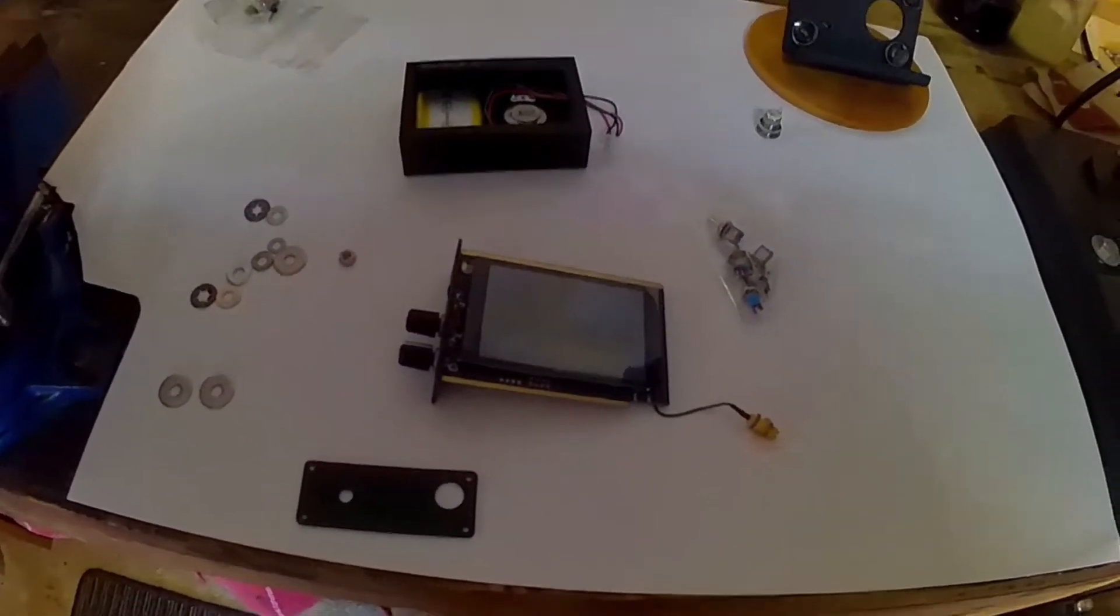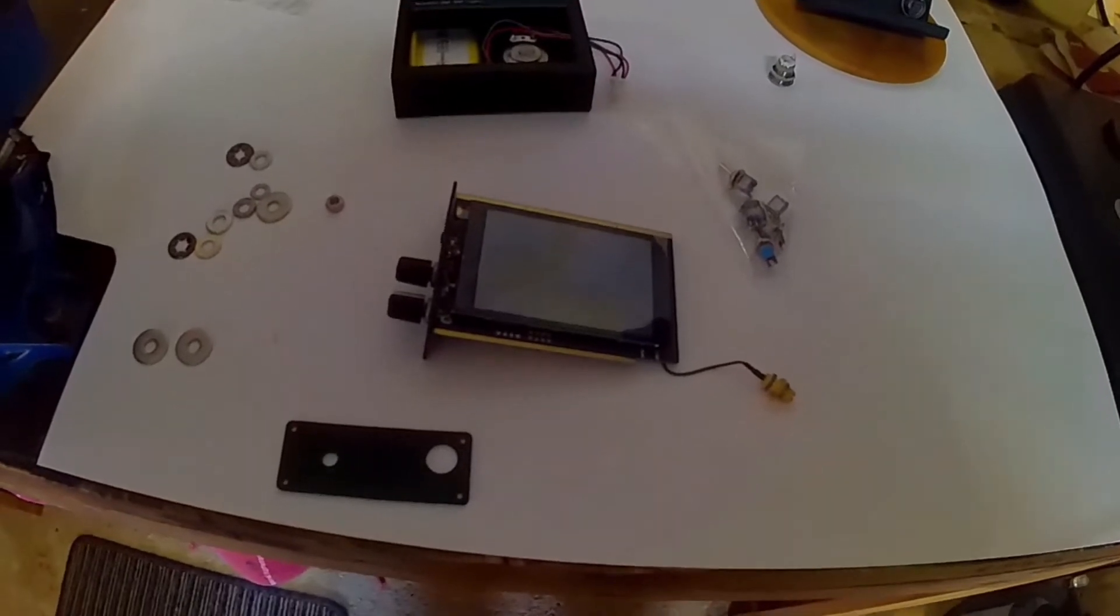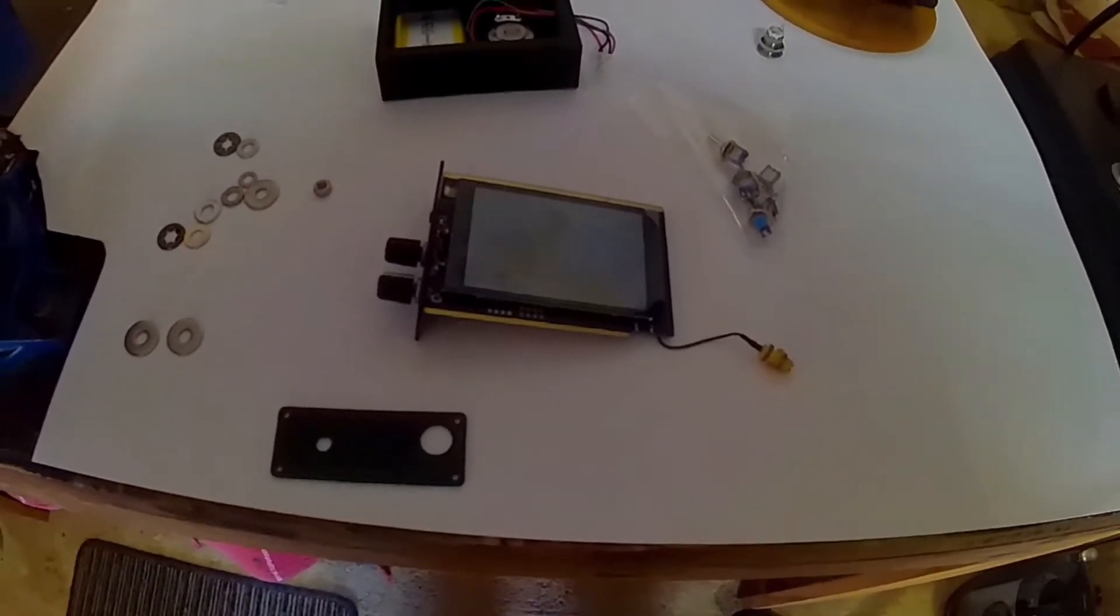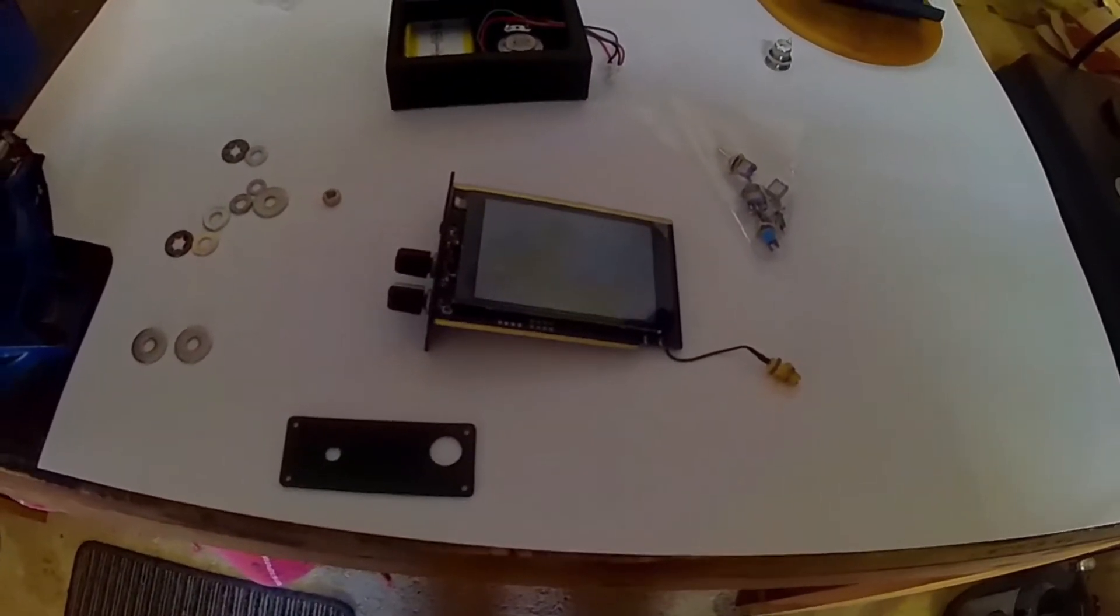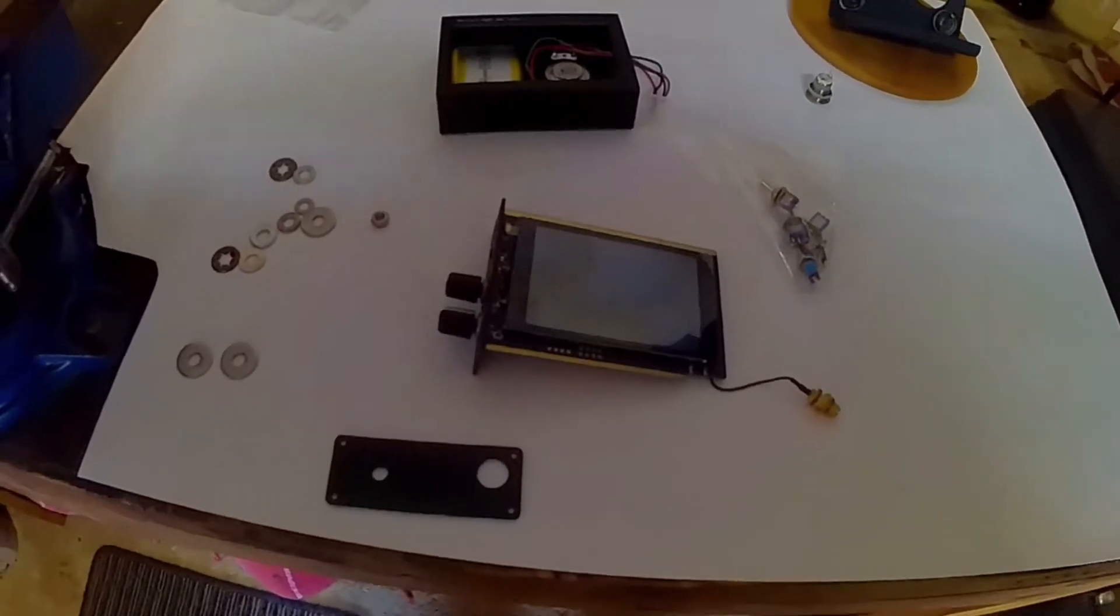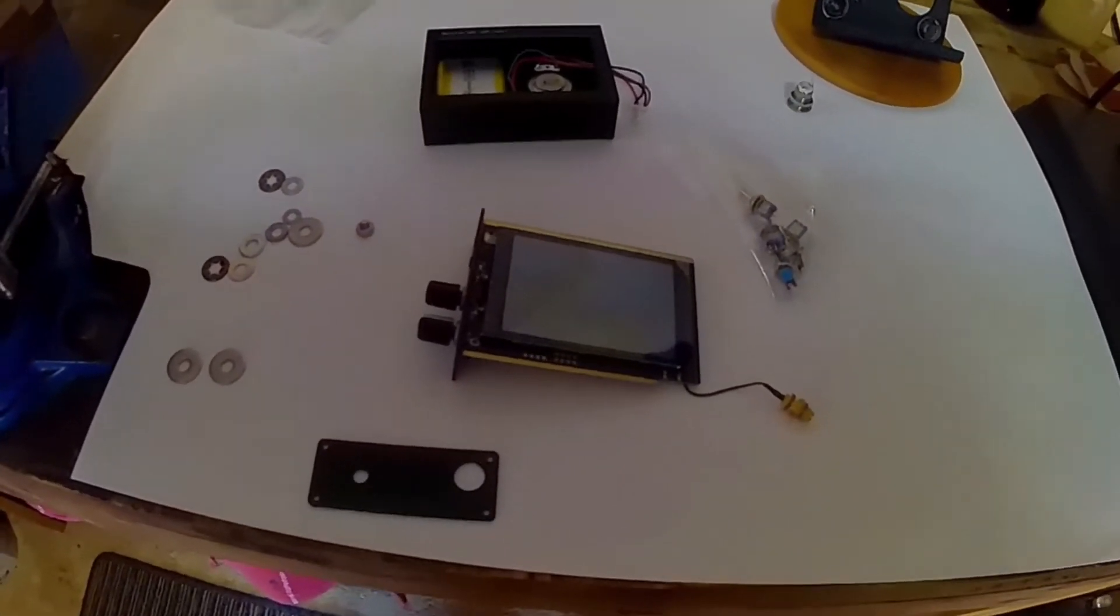So I'm going to try and fit a switch in the main feed to the battery, so I can switch the power off completely.